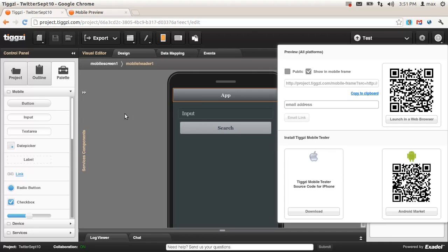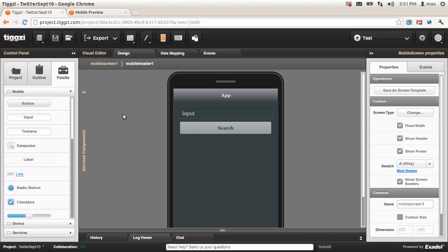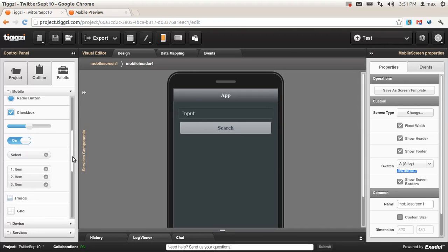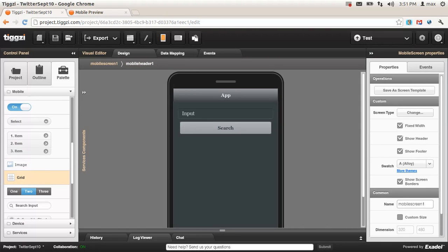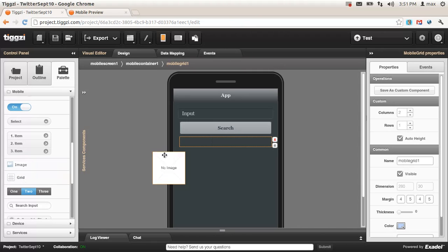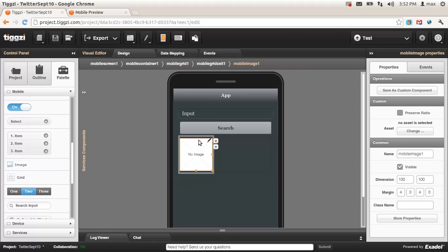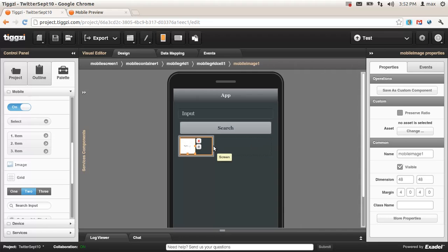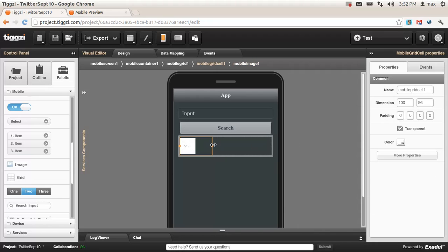So let's continue building the UI. We're going to scroll down a little bit and get a grid component. It has two columns by default, which is very useful for layout. In the first column, we're going to put an image component — that's going to be the Twitter image — and we're just going to resize it to 48 by 48, as that's the size that Twitter sends us back.